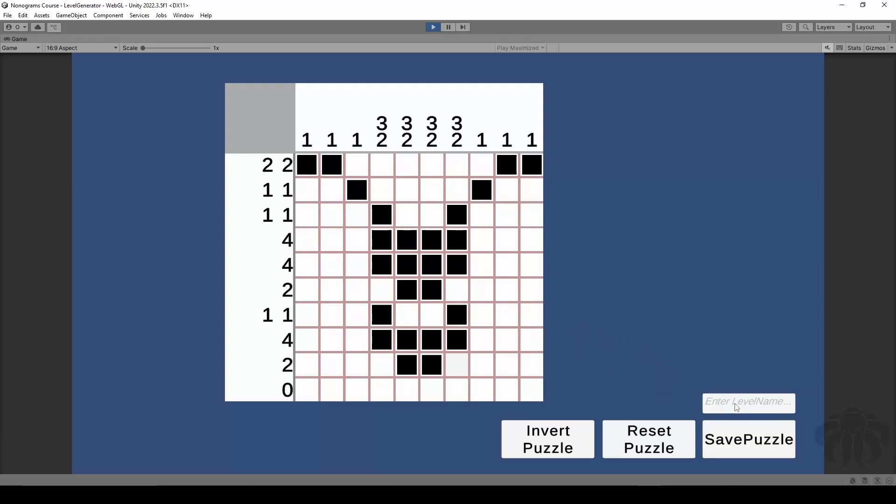In this system we can give a name and save the puzzle once we're happy with the actual result.